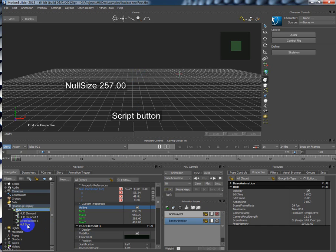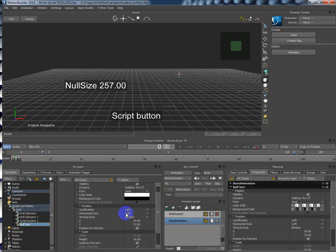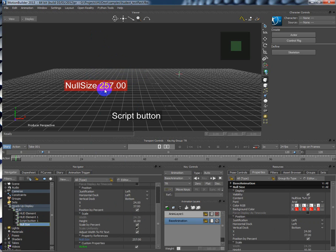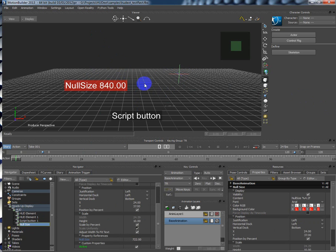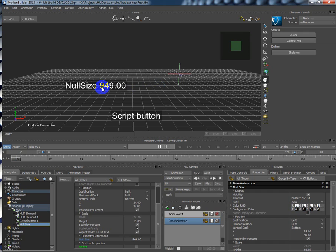For example, here is my changing of null size. Because it's actually interactivity property, as you can see I can really change the size of the null object. But if I switch off the active property, there is no interactivity at all. So it's just the simple hard element as you have in MotionBuilder 2013.